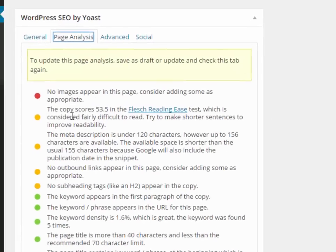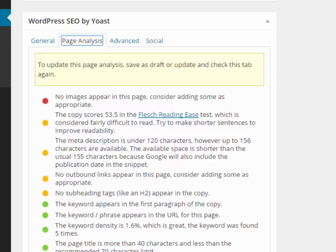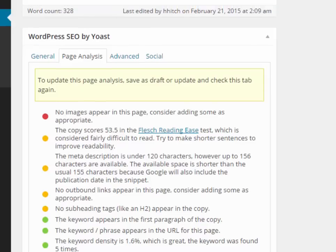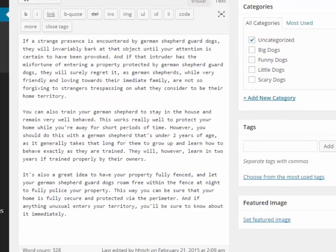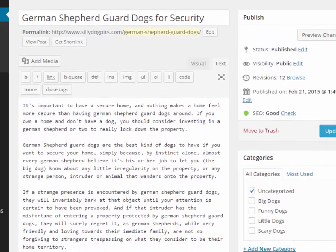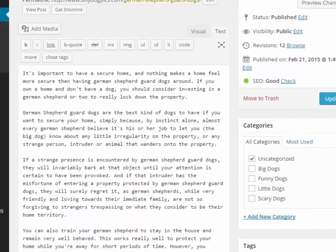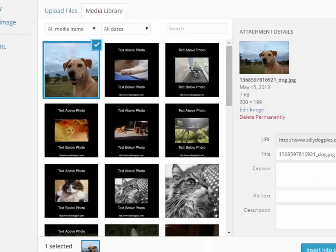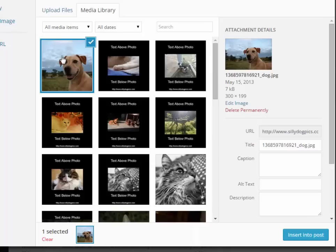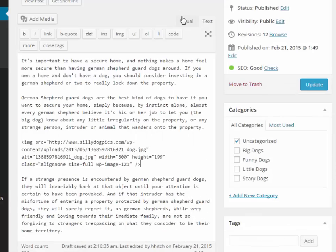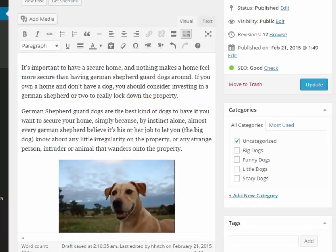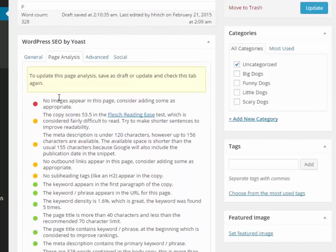Now let's go and deal with the next item, which is adding an image. If you have software like Viral Image Creator Pro, ICC Express, or similar, you can get a royalty-free image. We already have some images on this blog, so I'll just insert one now. I'll center it and see what Yoast has to say — it still says no image, but that's because we have to update first.